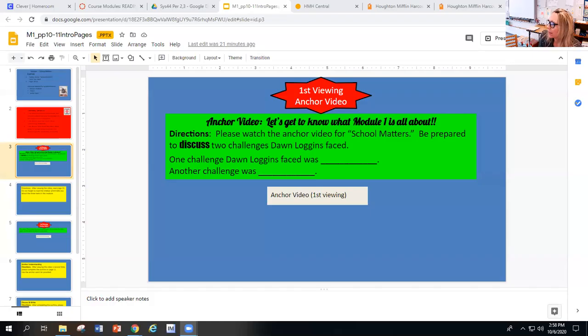Make sure you have your books open to pages 10 to 11. You should have School Matters on the left side - that is the title of this module or unit. There are three texts within it. The anchor video will talk about this module.